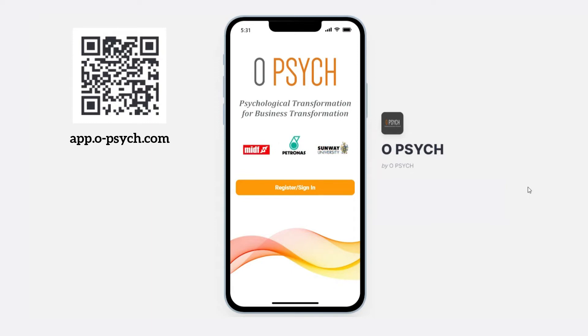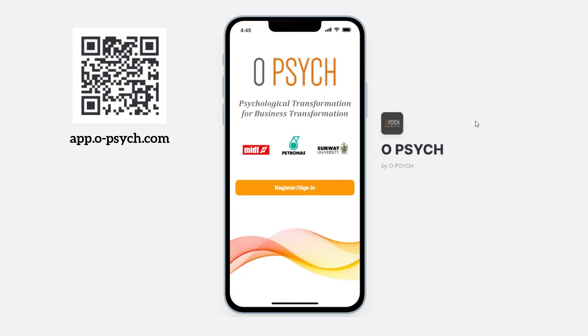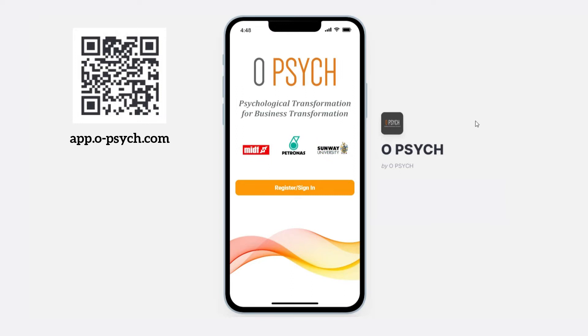Once done, we can now begin. I will now guide you on how to use our app and start your assessments. Firstly is to register and sign in. Click the register sign in button to begin.